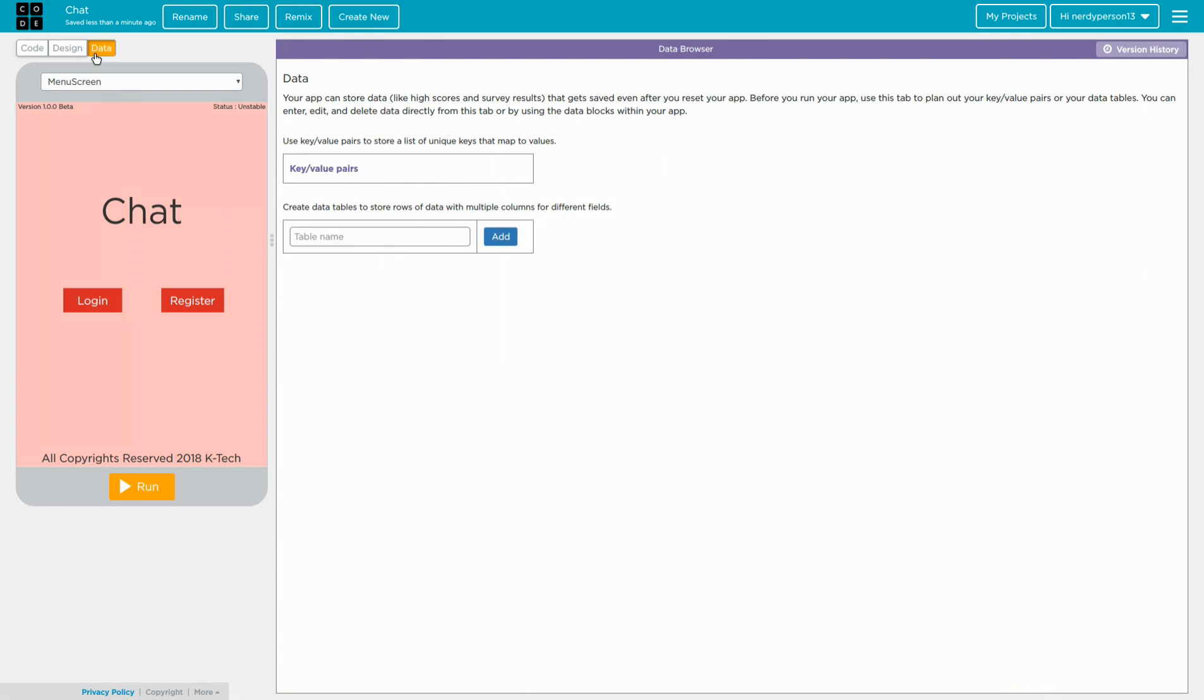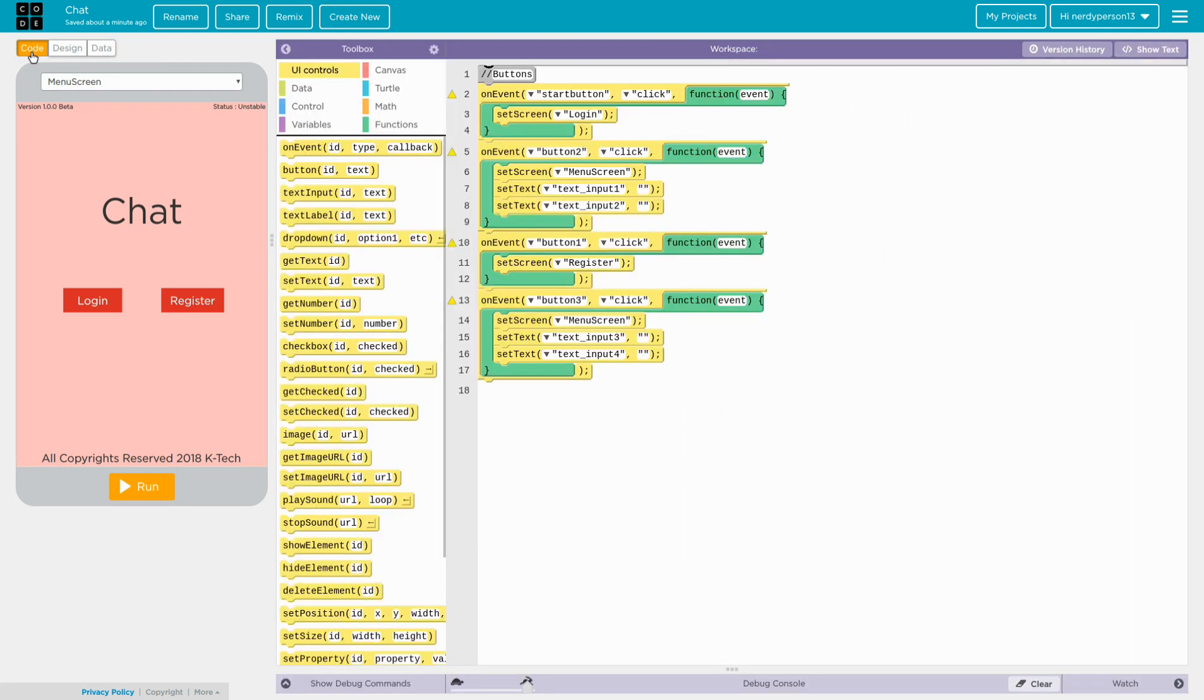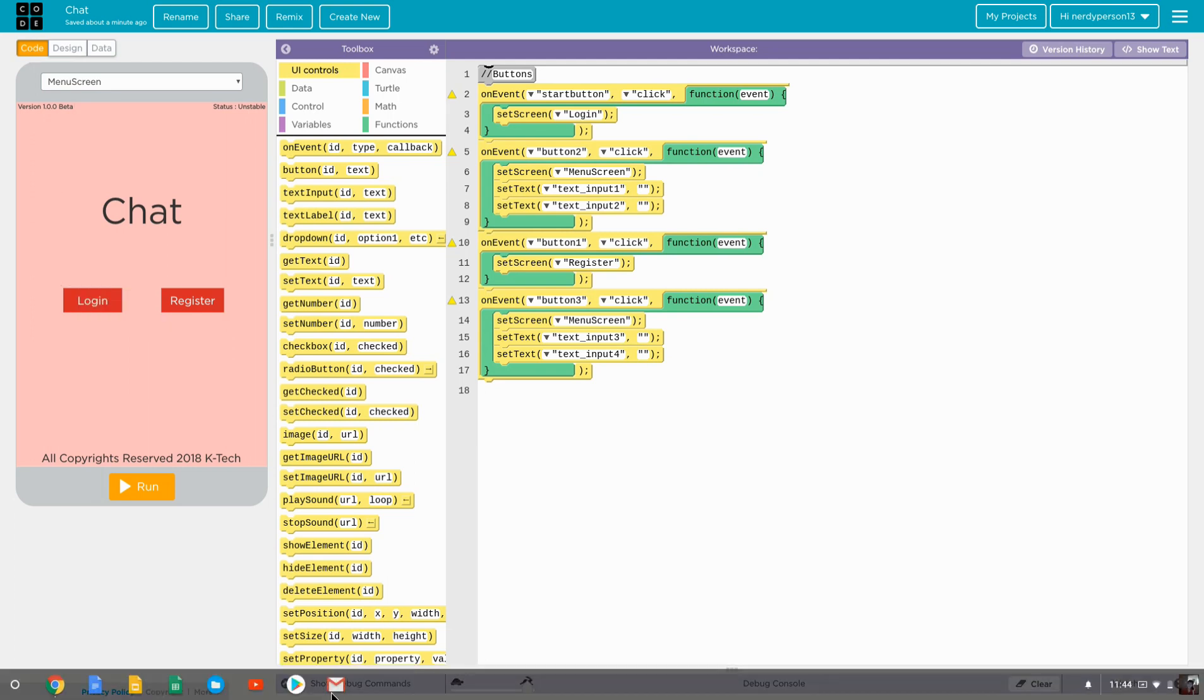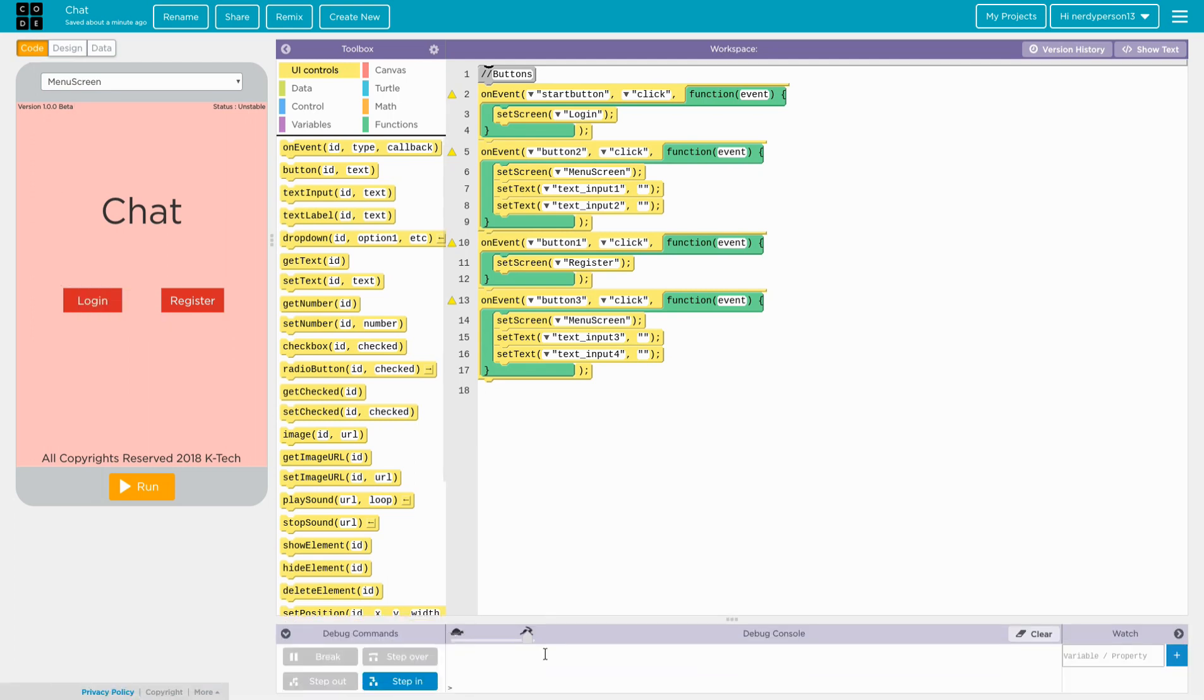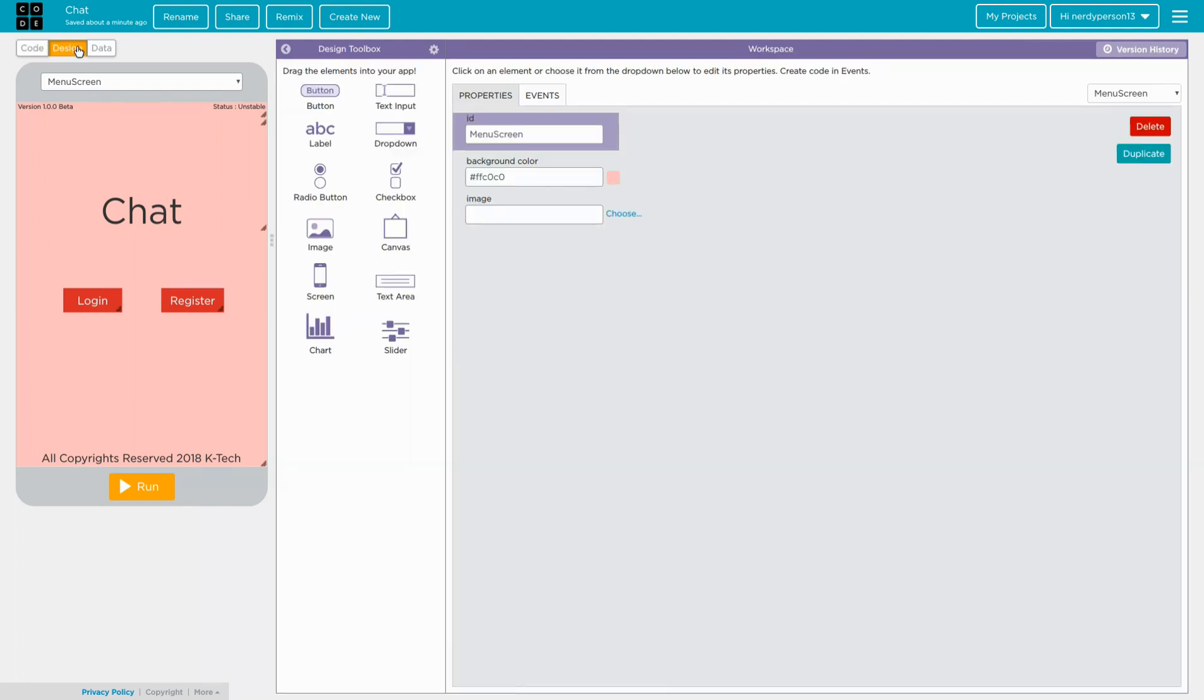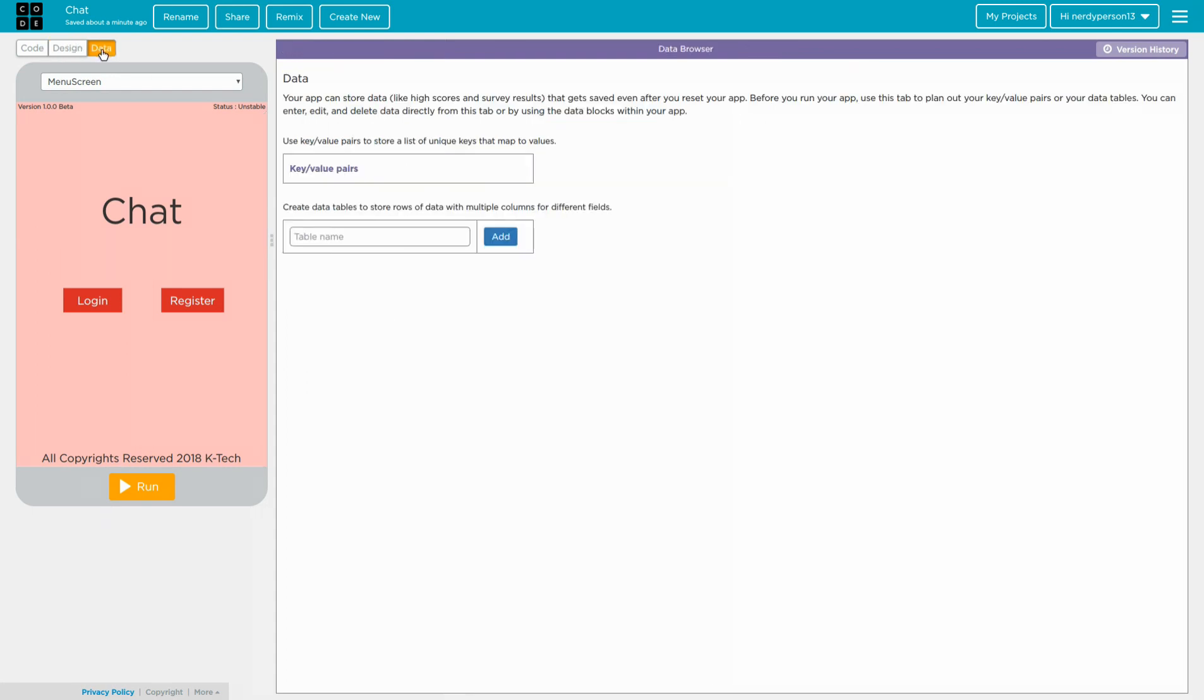So from my previous video, I showed how to use the basic commands and the types of commands that you can do, and I also showed you how to use the debug console, which is this one right here, and the designs on how to design your app. So right now we will be learning how to use the data browser.